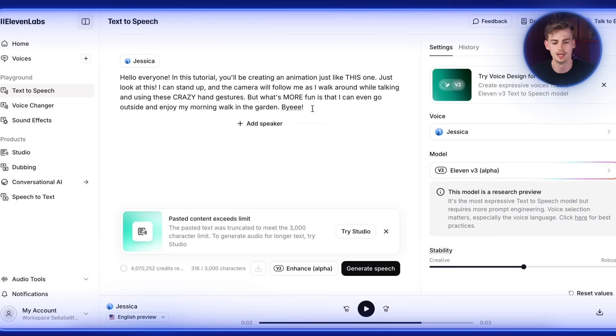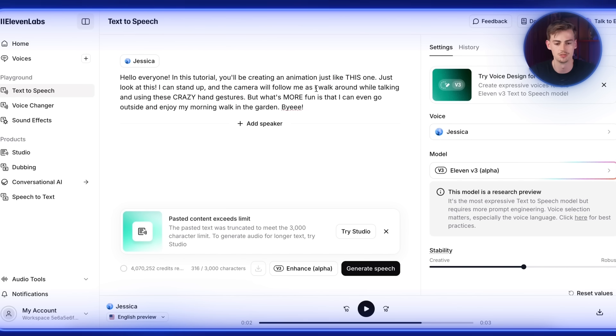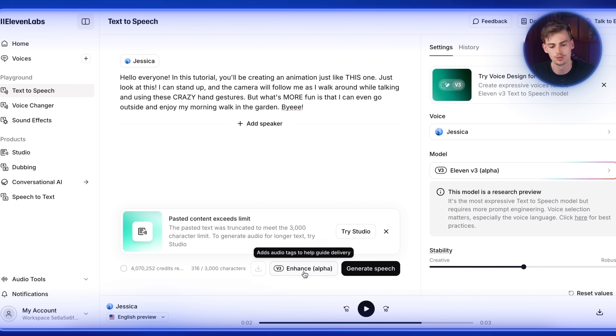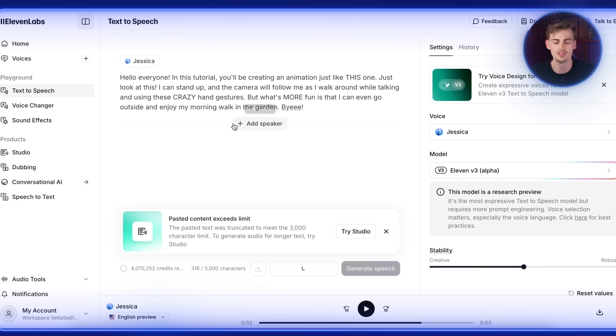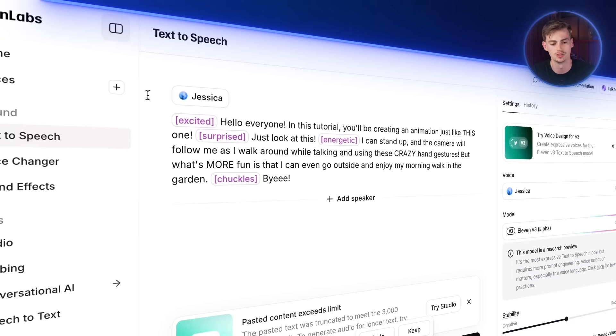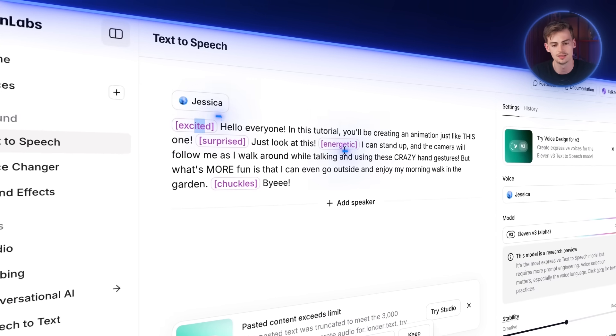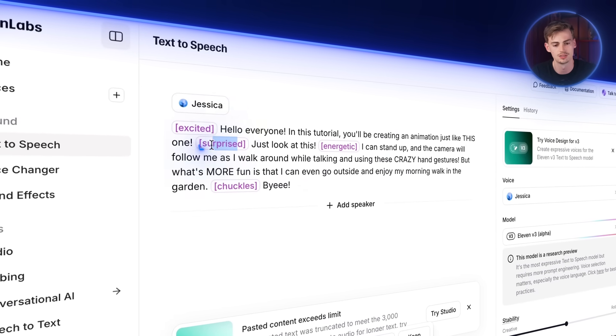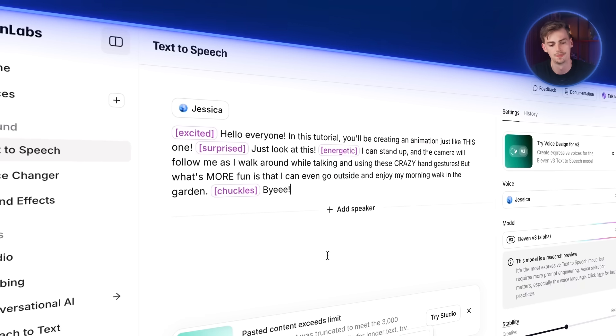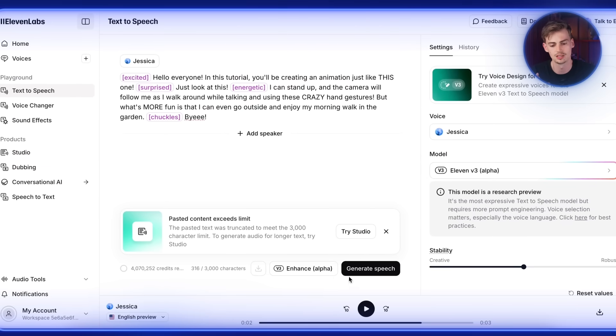And now what you can do is here you can type in your text. So this is already like my text: hello everyone in this tutorial, blah blah blah. What you can then do is you can click on enhance alpha. This is their new V3 version. What this will do is it will add in emotion to the voice. So you can see it adds in excited, energetic, surprised, chuckles.